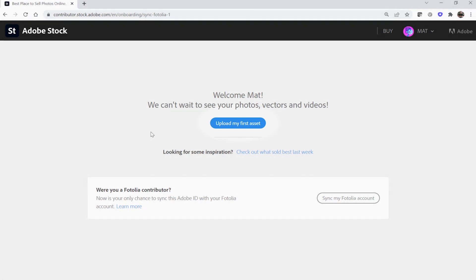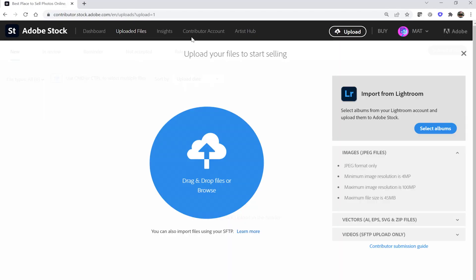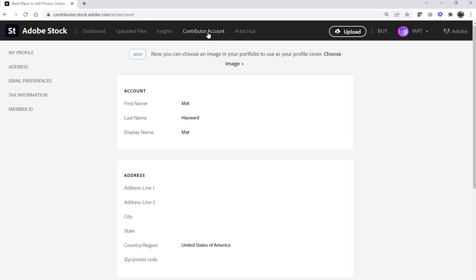Click the Upload My First Asset button to complete the registration process. It's important that you click this button even if you're not actually prepared to upload your first asset yet. The first thing that you should do once you're in the portal is click the Contributor account link found at the top of the portal.